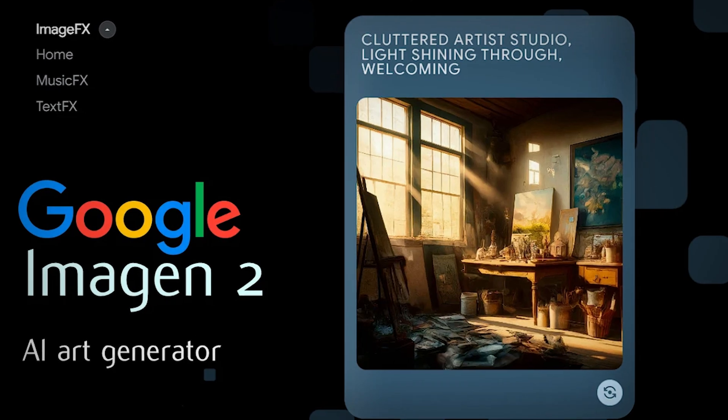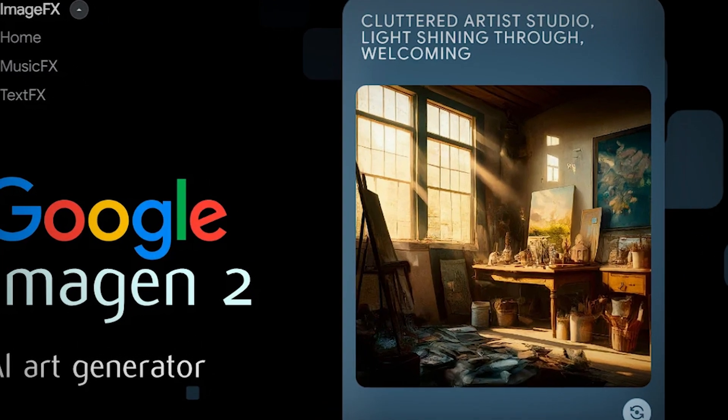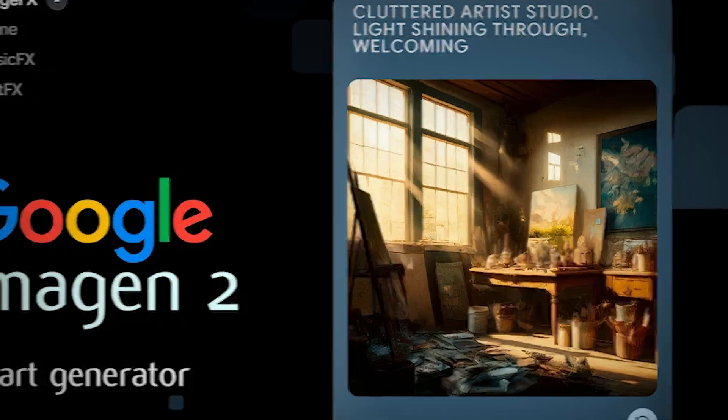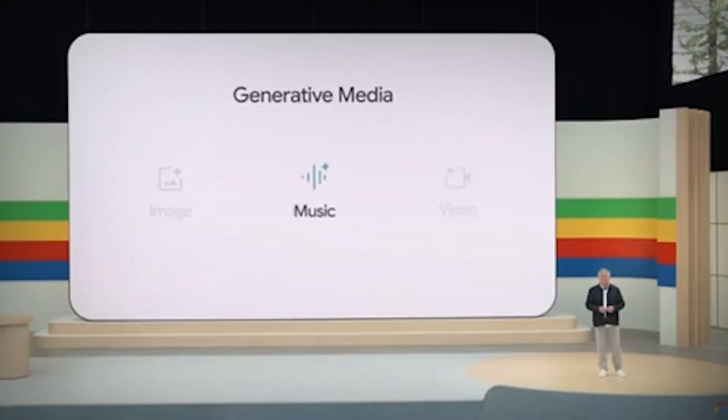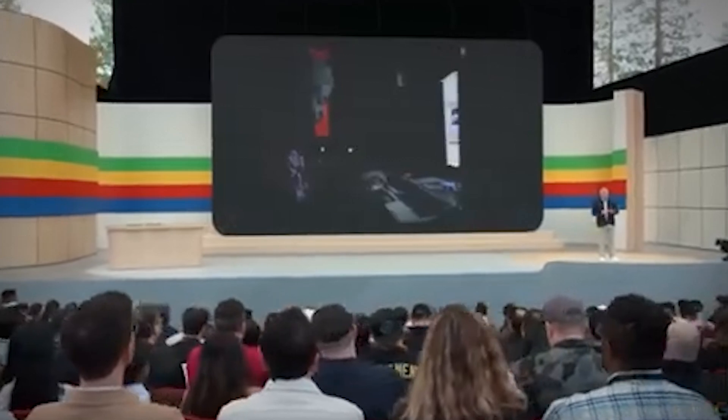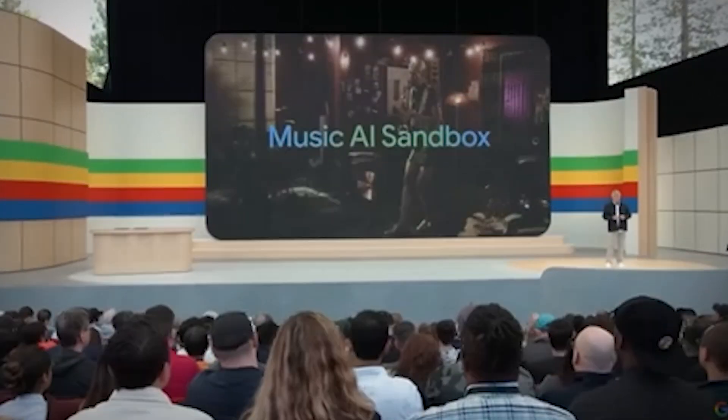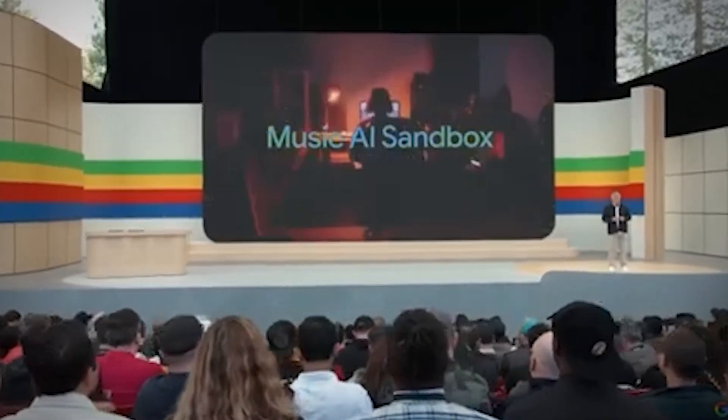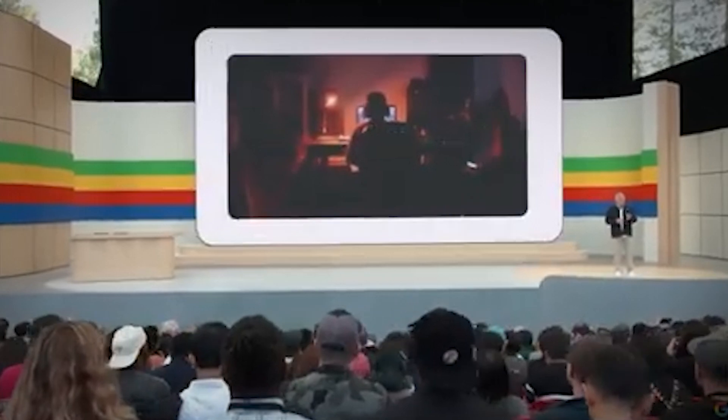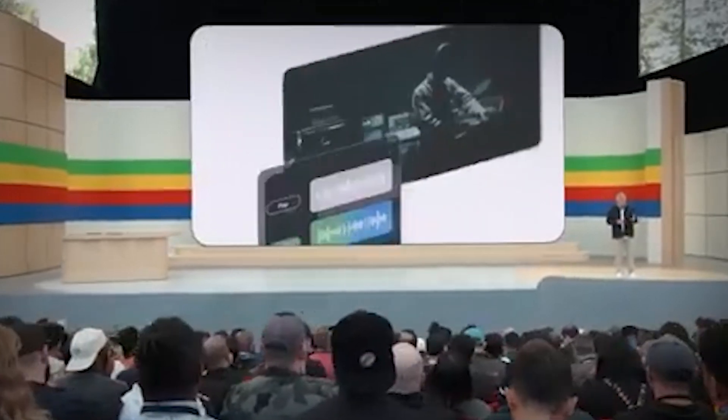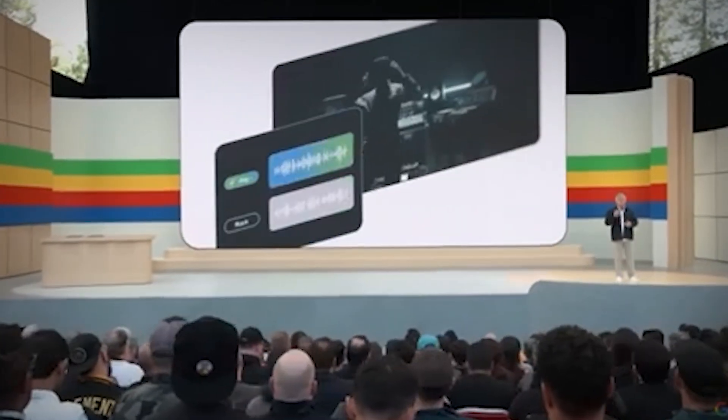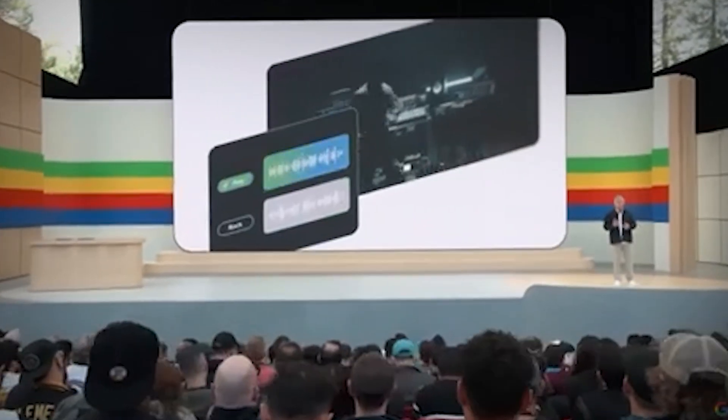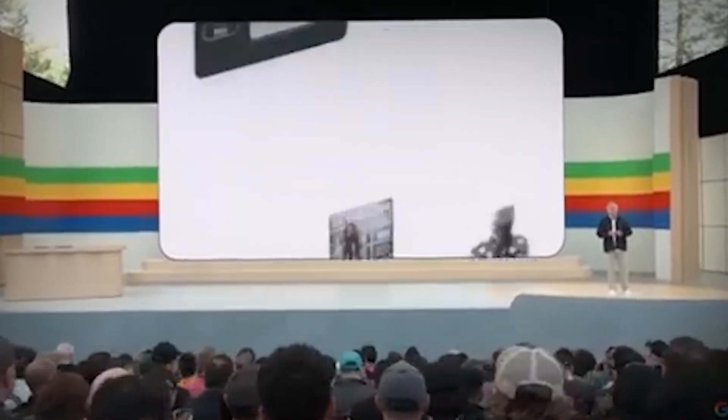Google has been working with YouTube to create a suite of expert music AI tools called Music AI Sandbox. These tools give musicians and other artists creative ways to make and improve their music by allowing them to move patterns between tracks and start new instrumental sections from scratch.